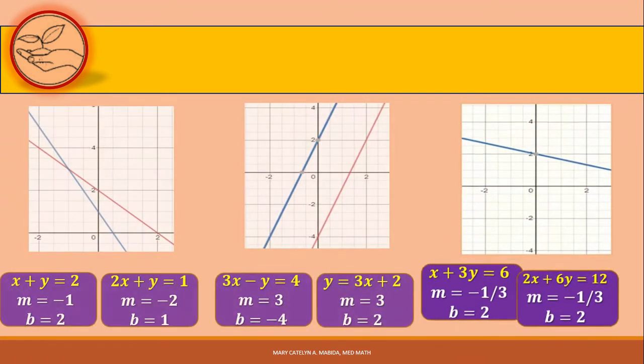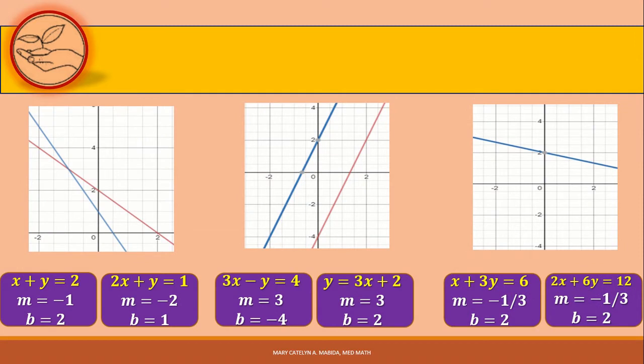By mere inspection of the constants — the slopes and the y-intercepts in a system of linear equations, especially when it is in the slope-intercept form — you can easily tell what kind of system it is and how many solutions it has, if any.